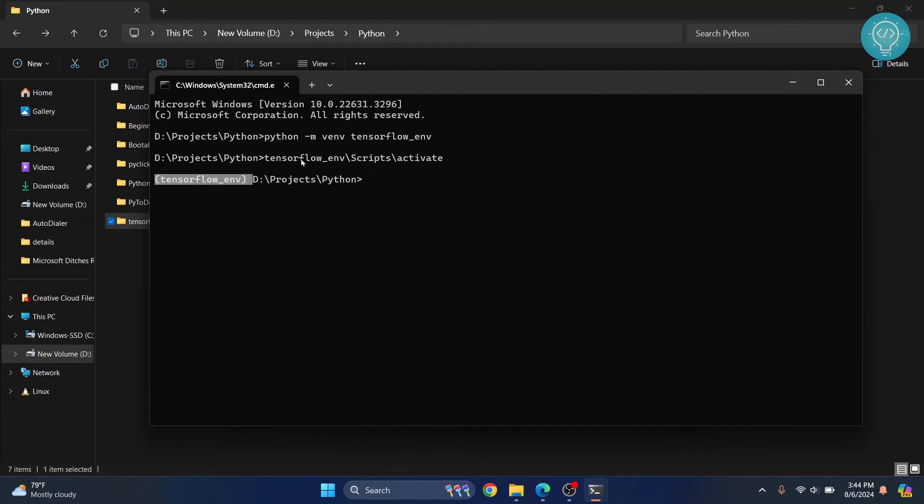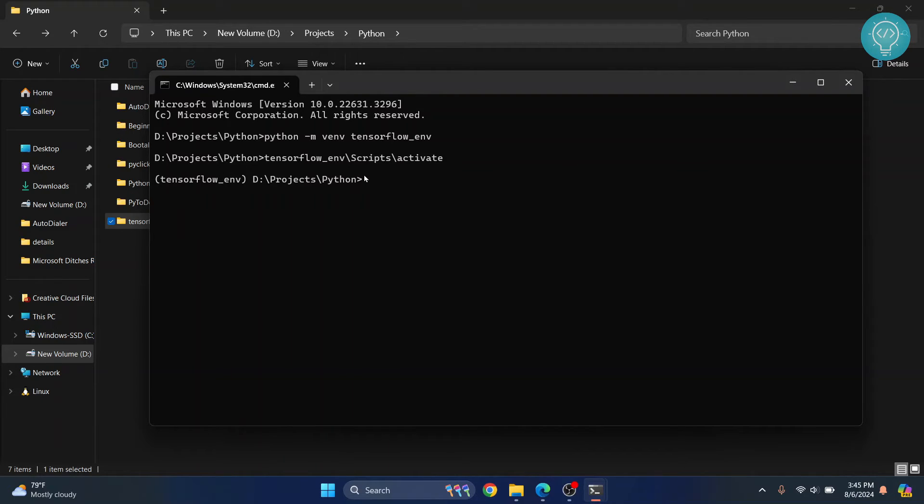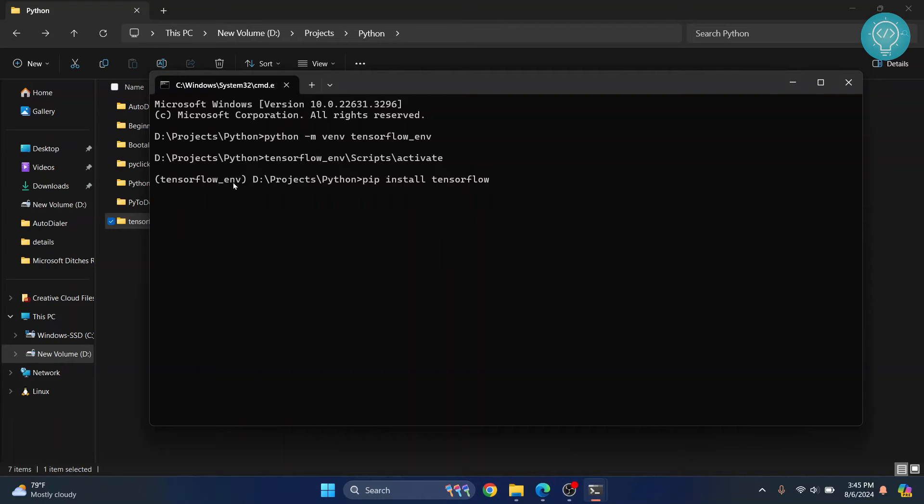Now inside this environment we need to install TensorFlow and required stuff so that we can use this in Jupyter Notebook. First install TensorFlow by doing pip install TensorFlow and now TensorFlow will be installed in this environment.